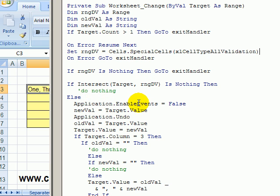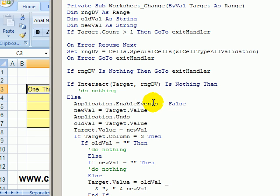So we'll turn off the events. This is an event, the worksheet change, and we just want to make sure that no other events are going to run while this code is running. Then we get the new value, which is what we typed in that cell.